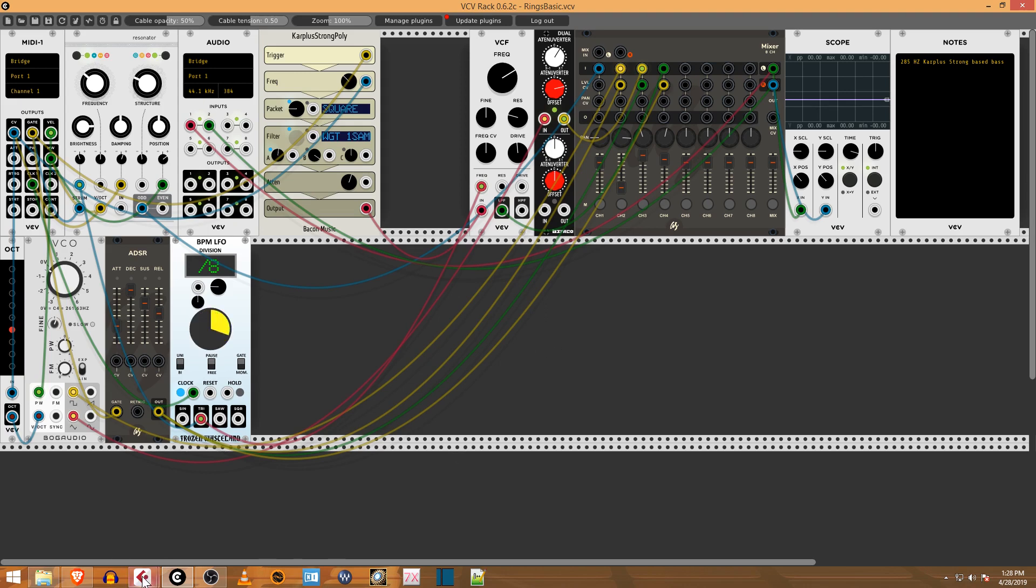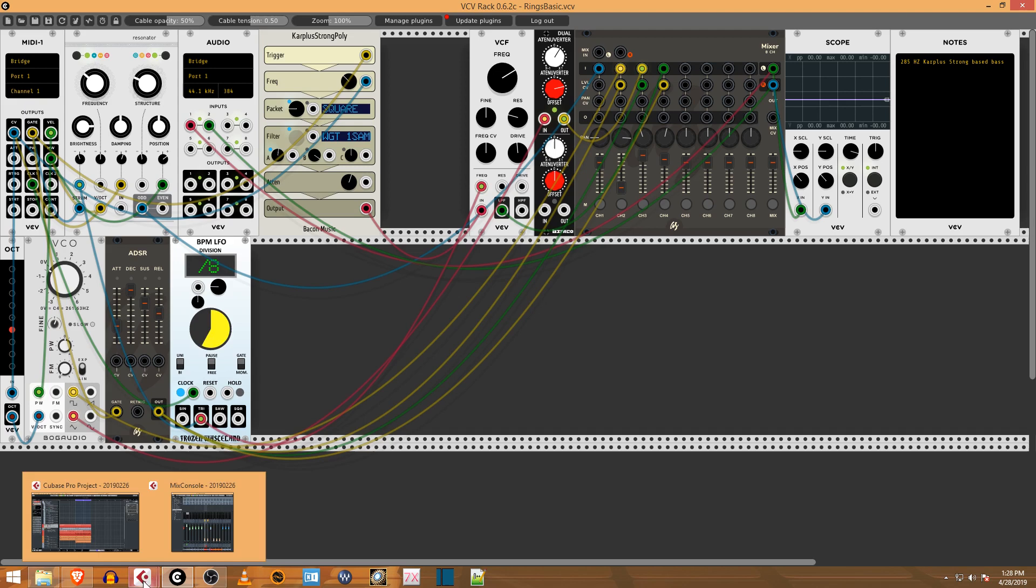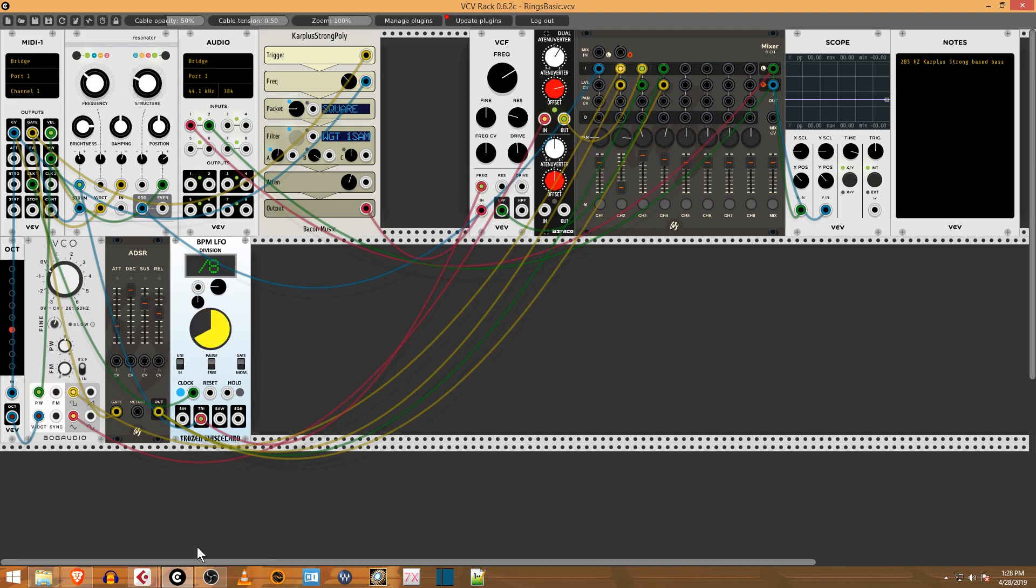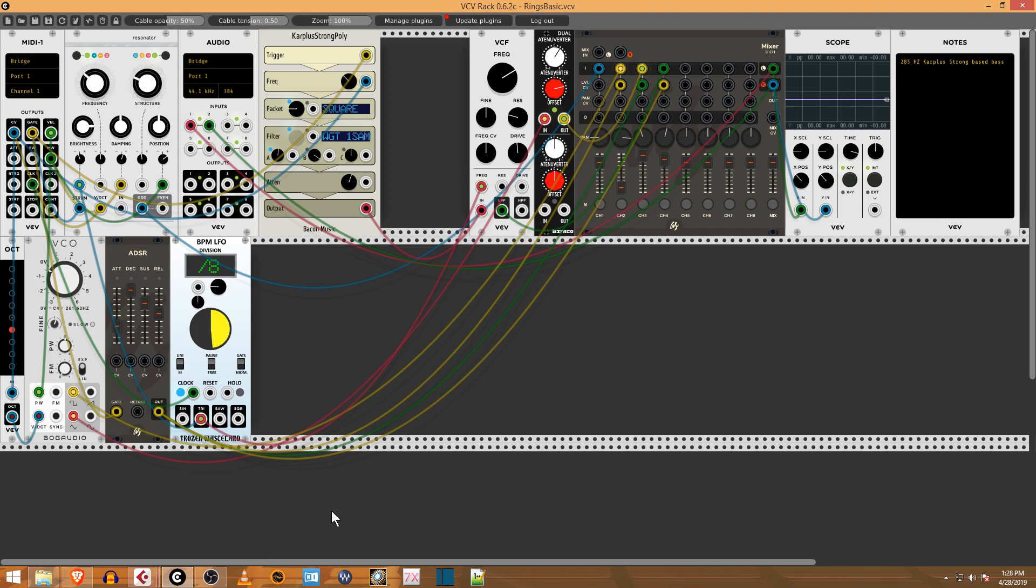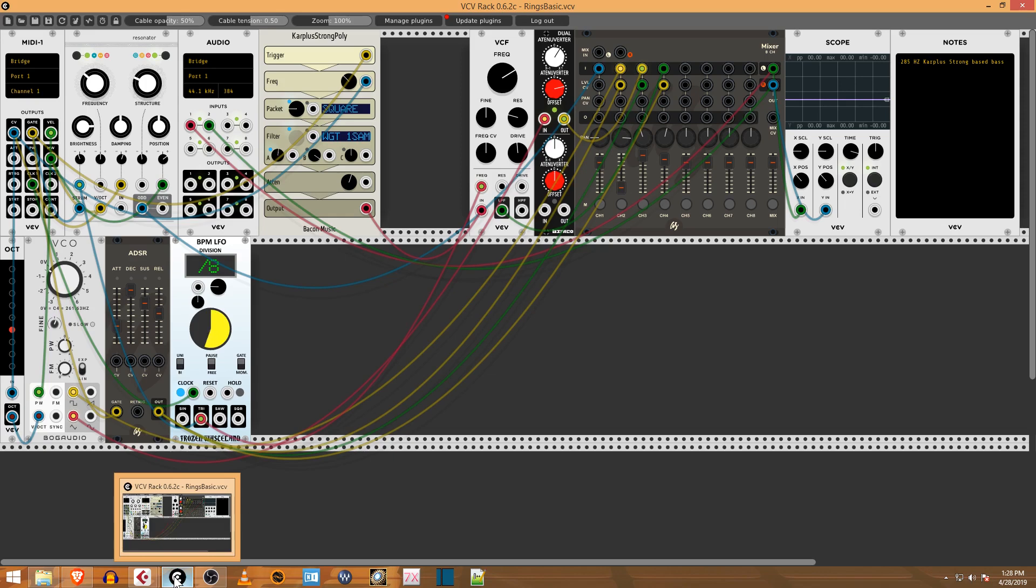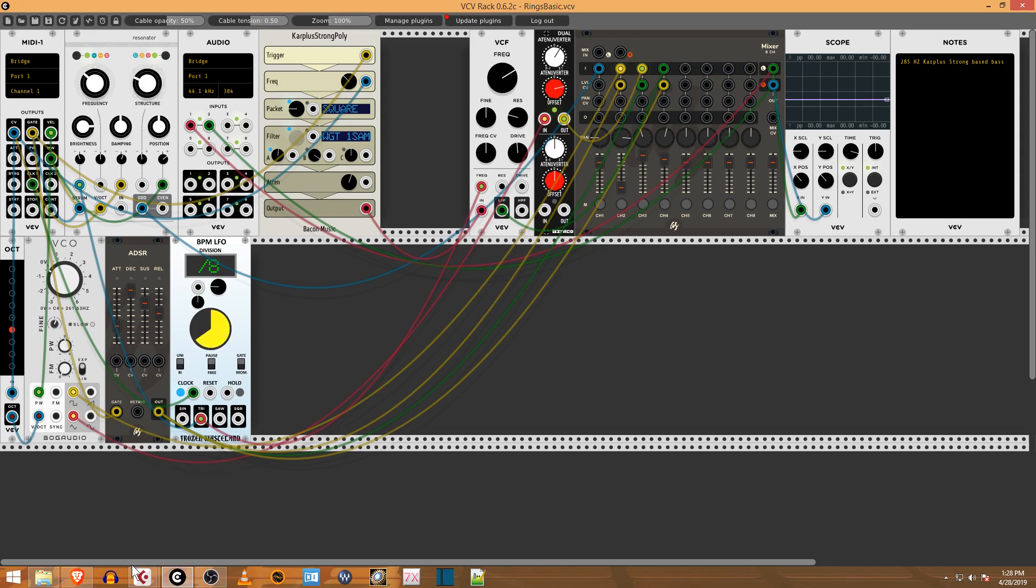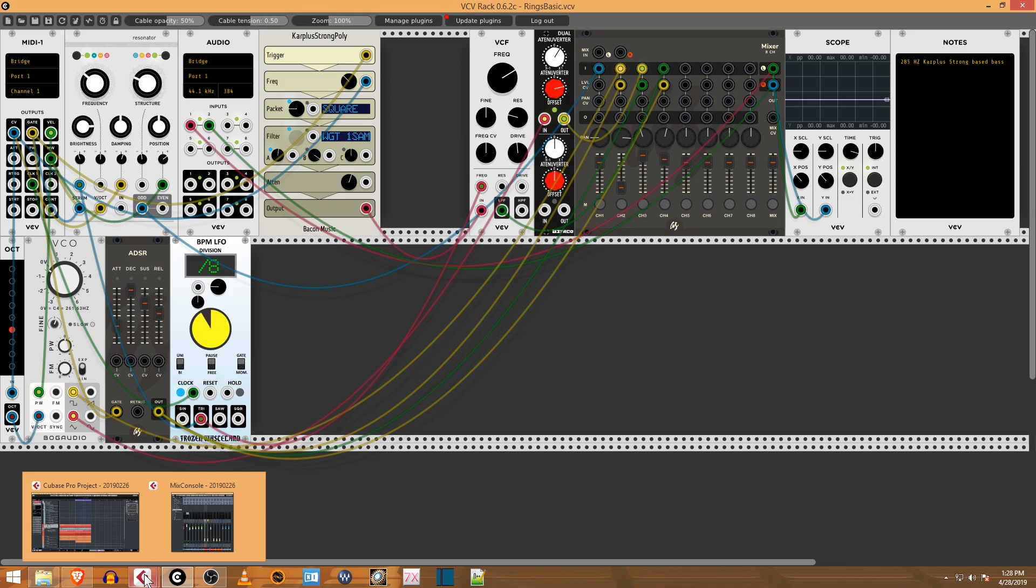I'm going to show you how to set this up and get it going so you can hear the sounds and route it through Cubase. You're going to download the program, install the program and the host, and launch it. You can see I've got it going here in my Cubase project.